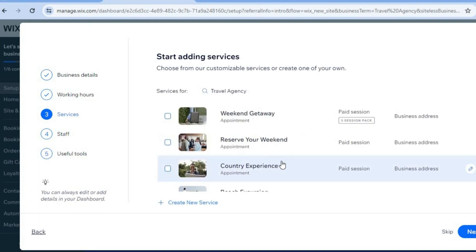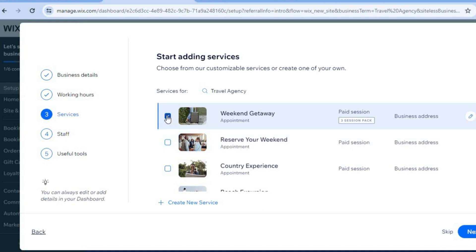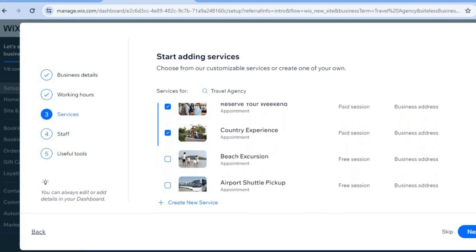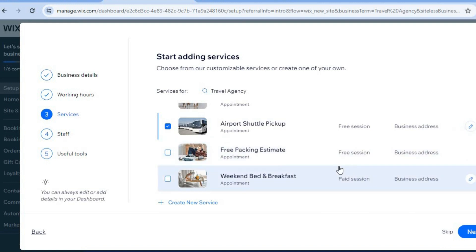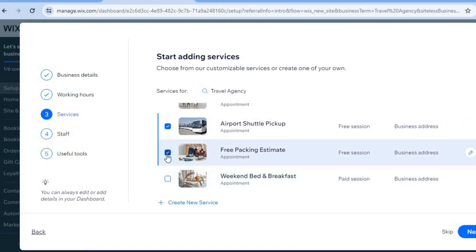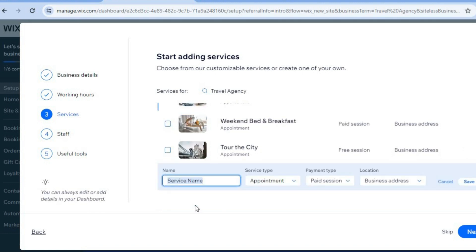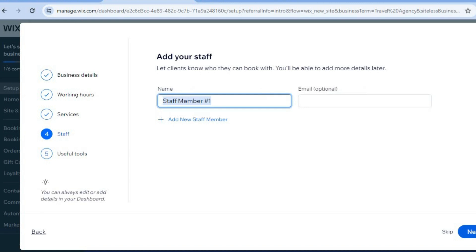Then you can see some services that a typical travel agency would offer — for example, weekend getaway, reserve your weekend, country experience, airport shuttle pickup, and so on. We'll also be offering a free packing estimate. If you would like to add services not listed here, tap on Create New Service at the bottom of the page, add the service name, and tap on Save. Once you're finished, tap on Next in the bottom right hand corner.